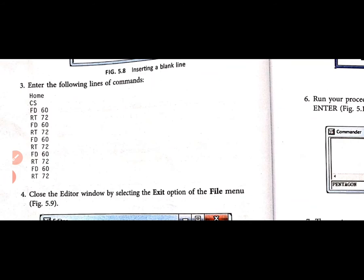Enter the commands and the whole command is written — right pentagon. 'fd 60' means forward 60, which is 60 steps further. 'rt 72' means right turn of the turtle by 72 steps. This one turn will go to the next line and the shape will form.